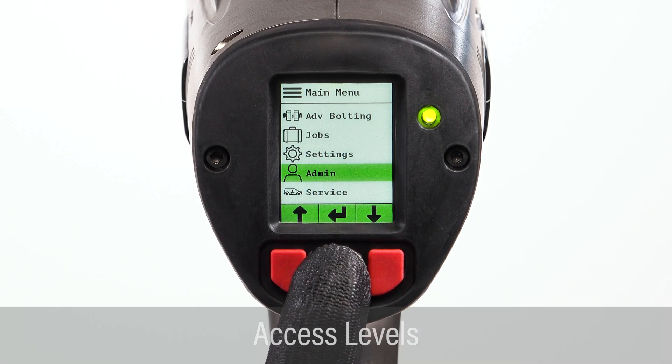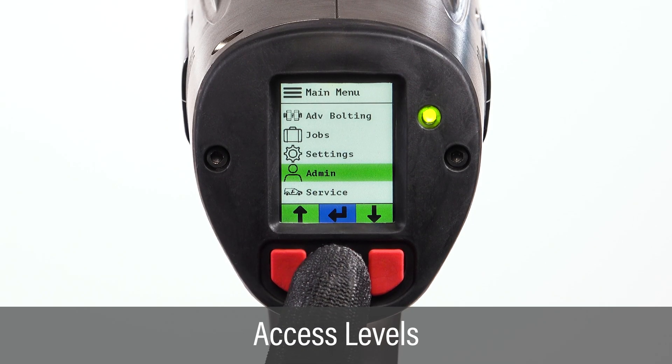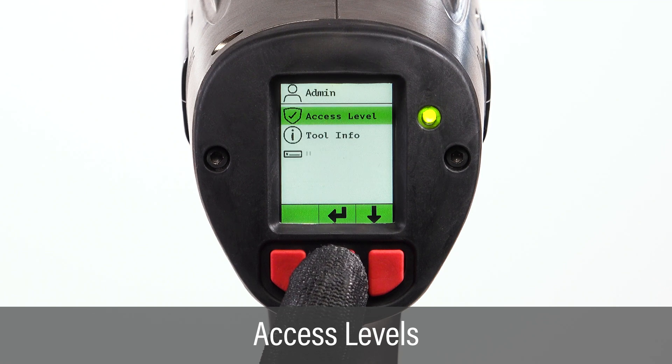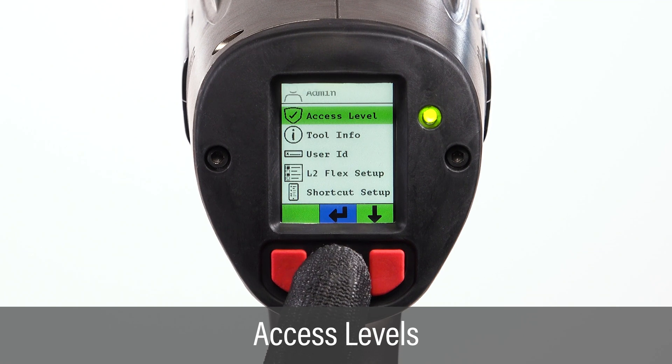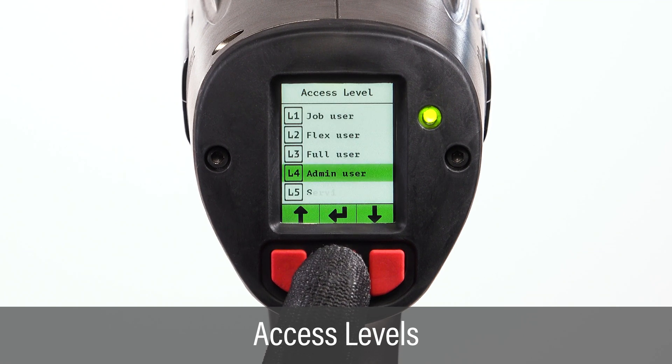The Lithium Series 2 tool has five access levels, providing different privileges and functions.